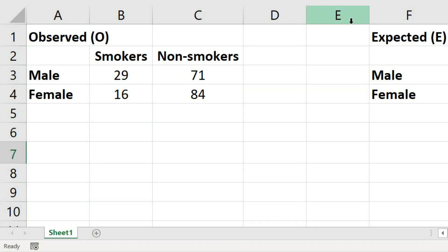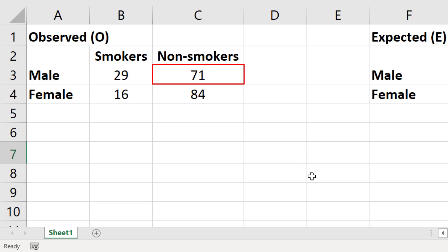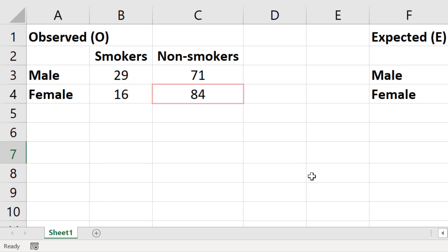For this example, let's say I have a sample of 200 people that visited my local pub. 100 of these were males and 100 were female. From these subjects I asked them if they were a smoker or non-smoker. There were 29 males that smoked and 71 that didn't, and for the females there were 16 smokers and 84 non-smokers. Since these are the actual values from my experiment, they are known as the observed values.